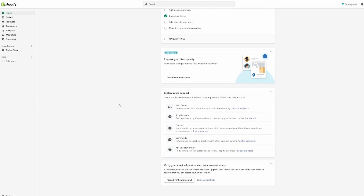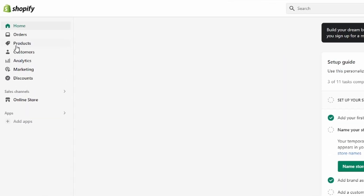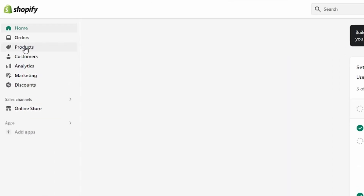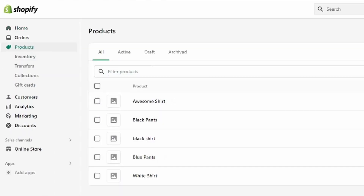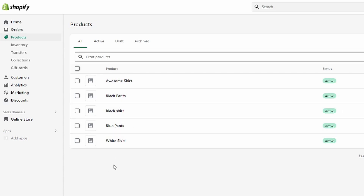Let me get started straight away. From your Shopify homepage, click on Products. I have five test products in here, but make sure you've added the products you want to have in your categories first.